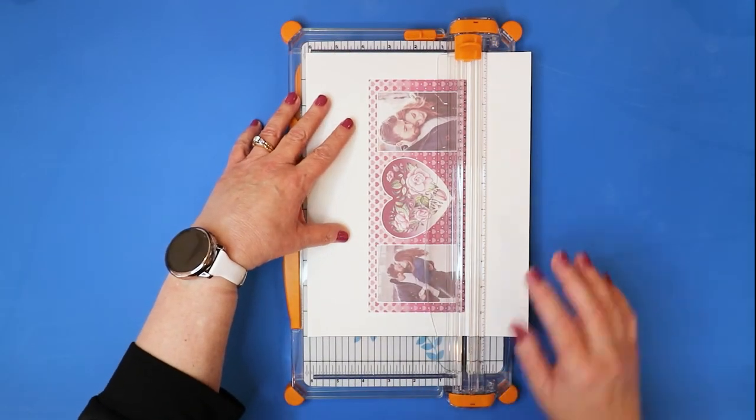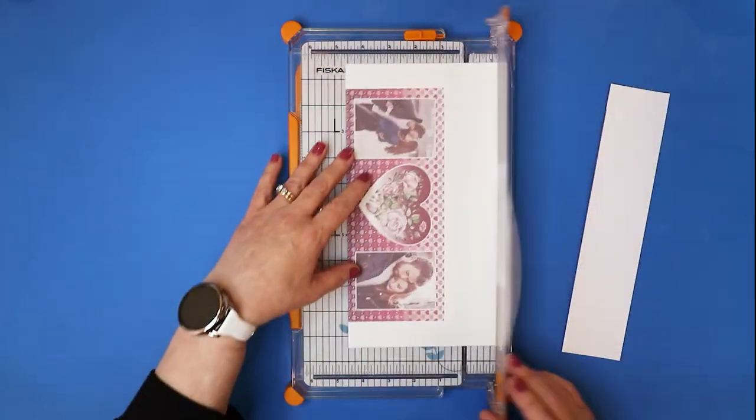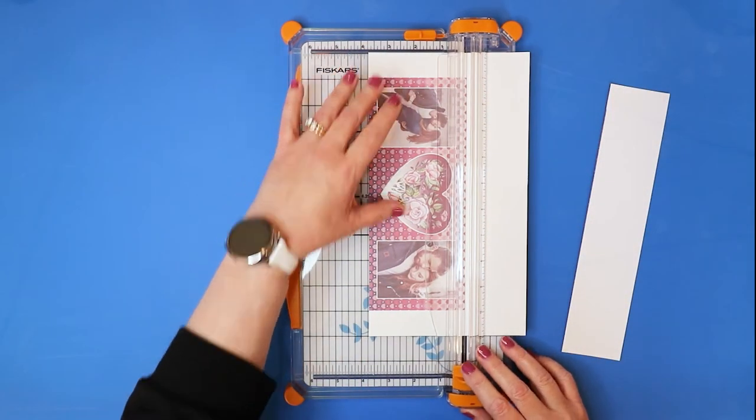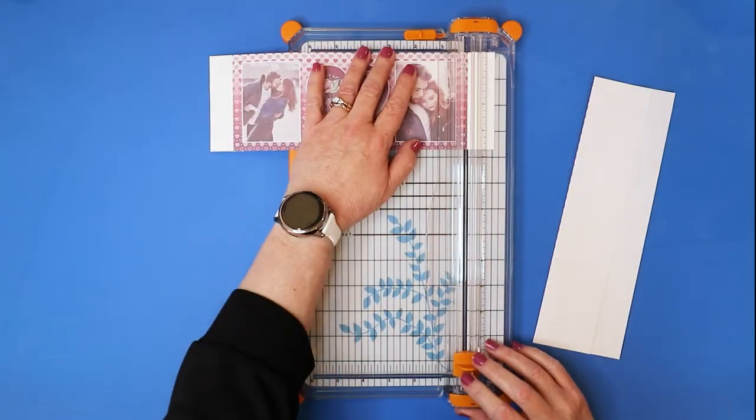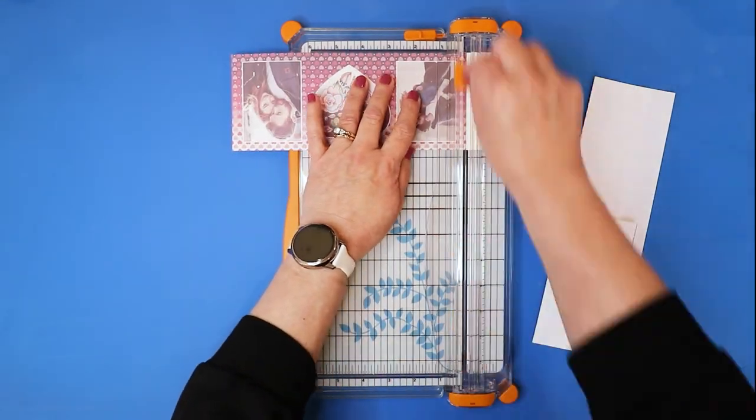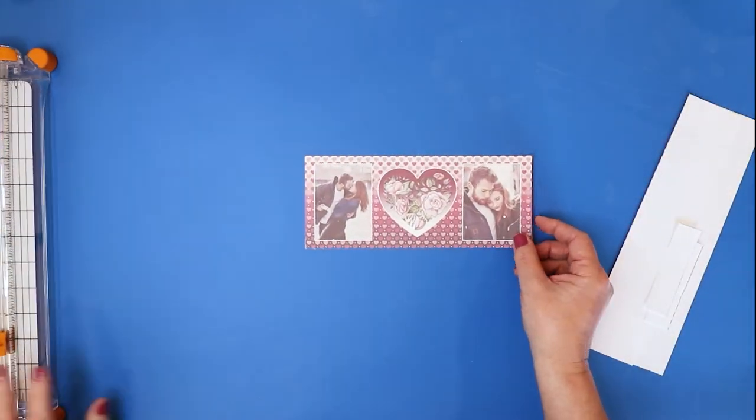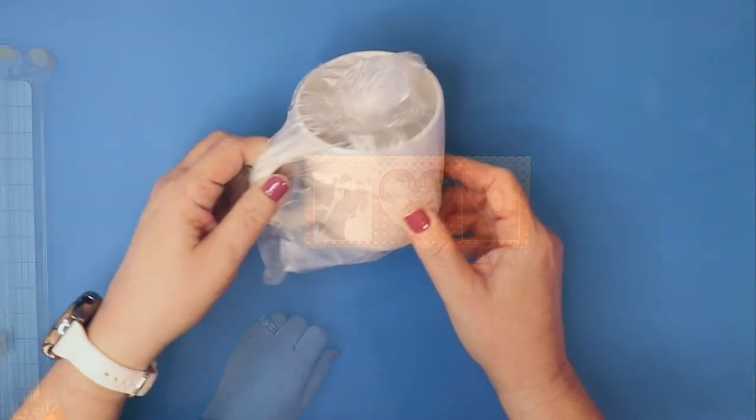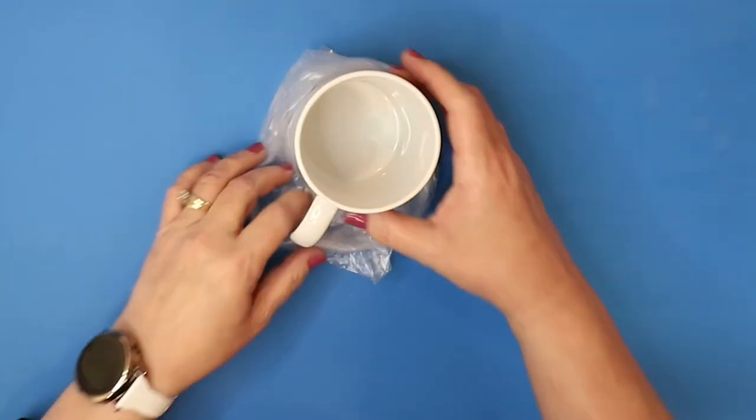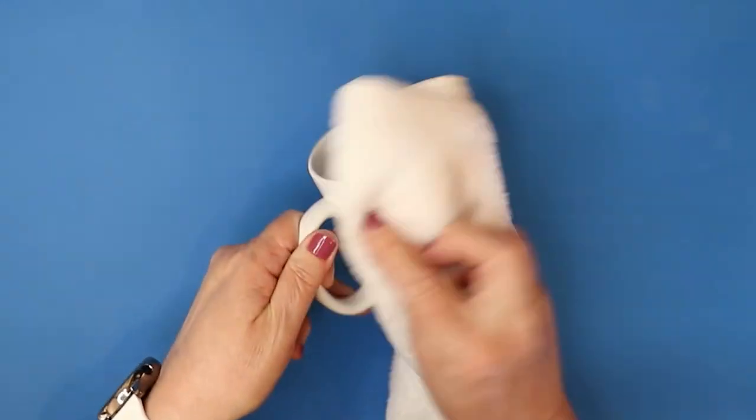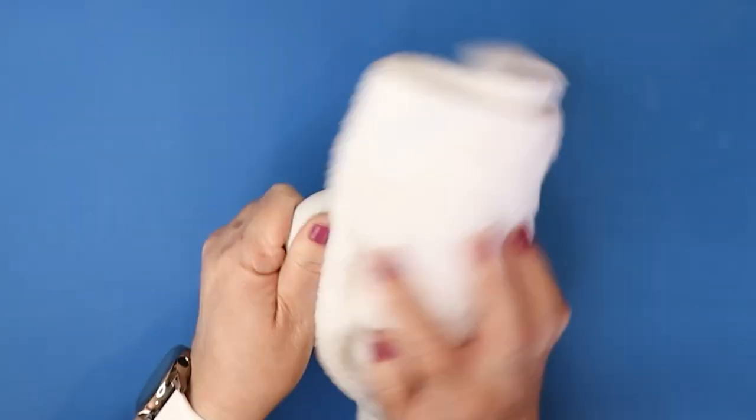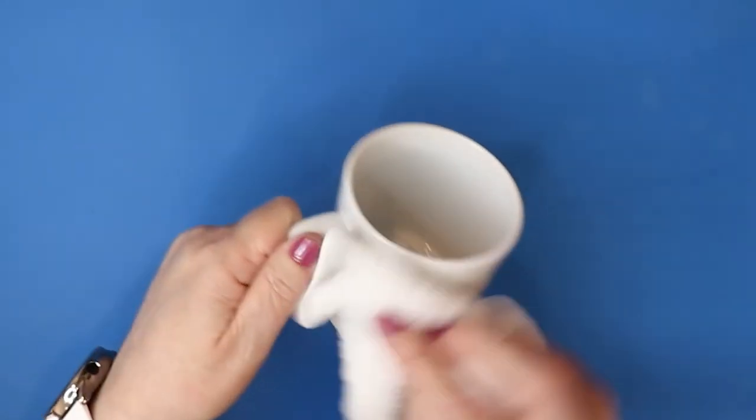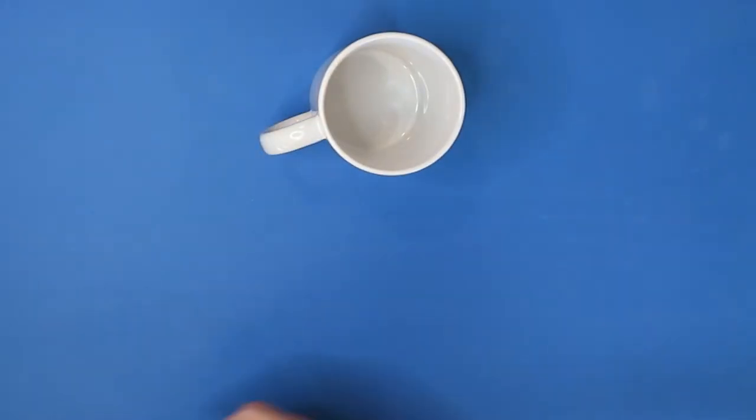When trimming the template, it is best to cut it as close to the edge as possible. This will help in aligning it to the mug. I'll be using an 11 ounce sublimation mug for this demonstration. I'm just going to take a cloth and make sure it's completely clean. You do not want any dust or dirt on here.